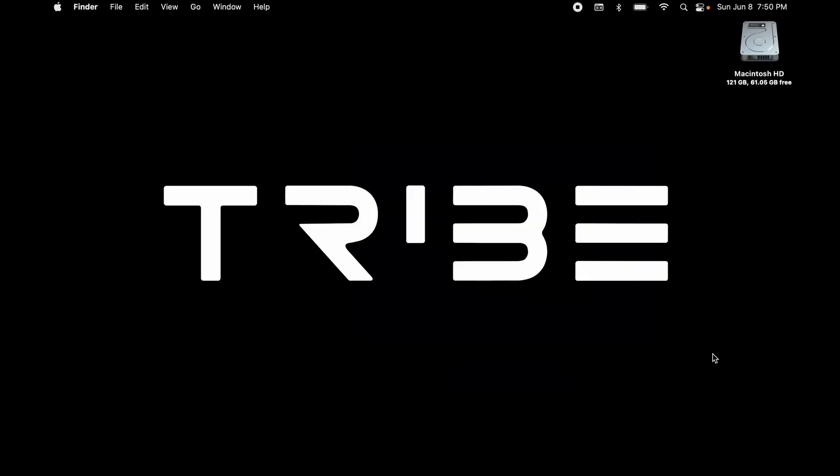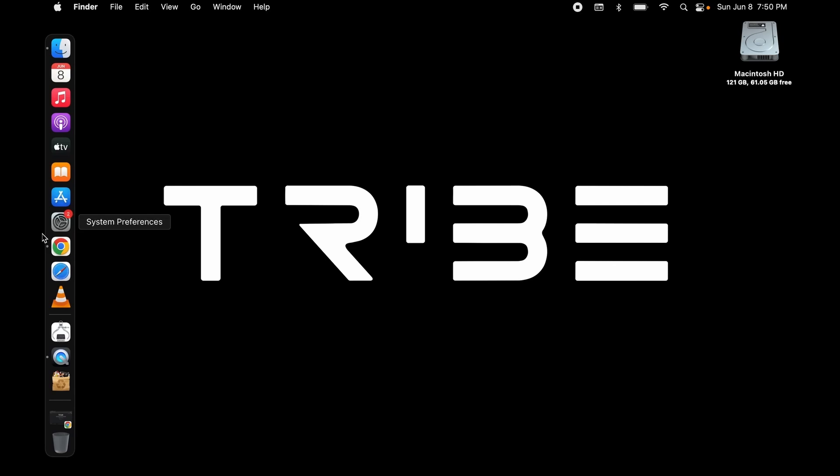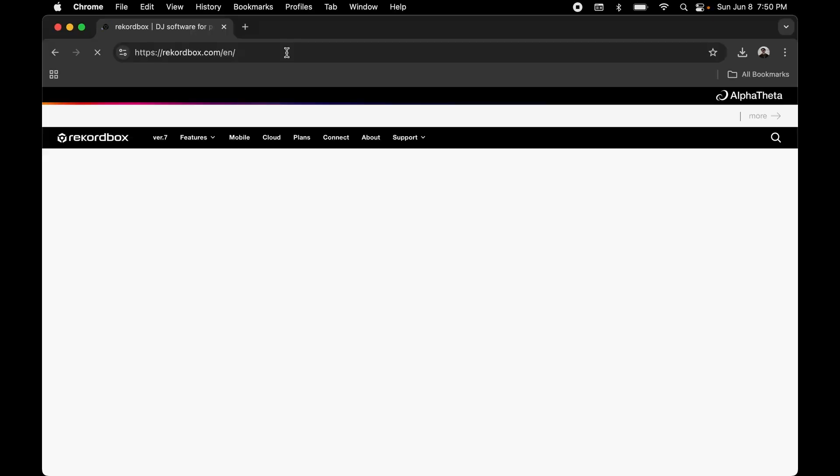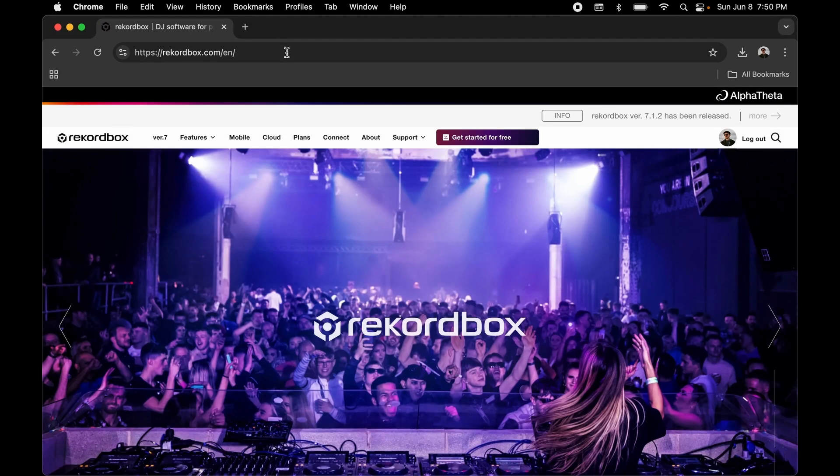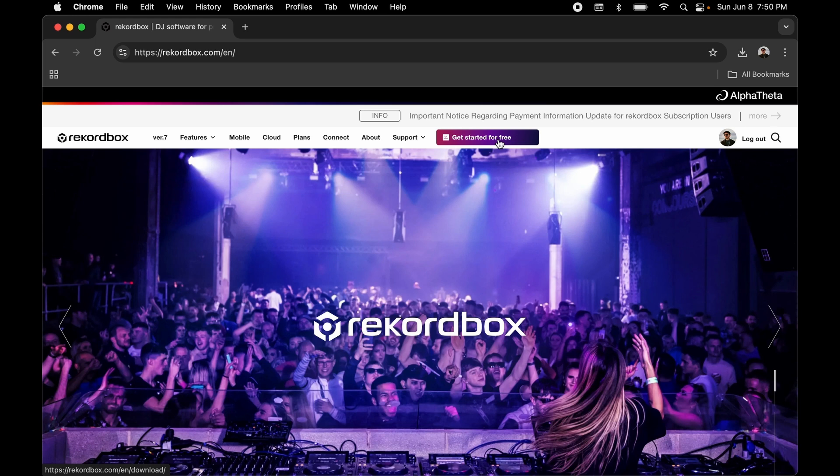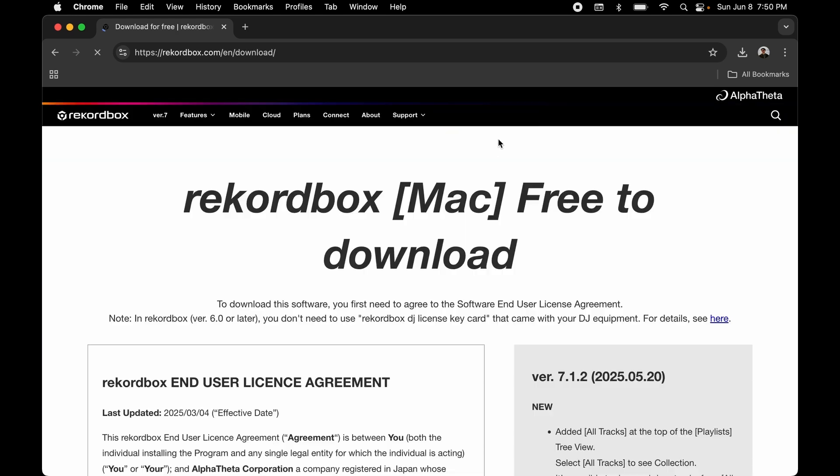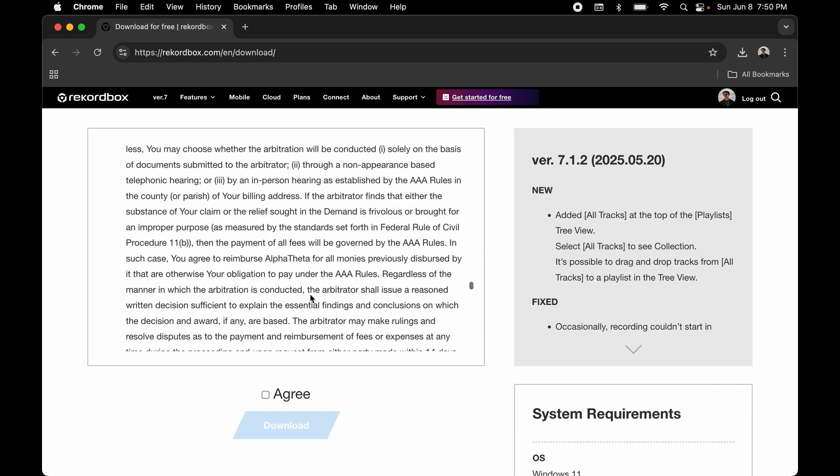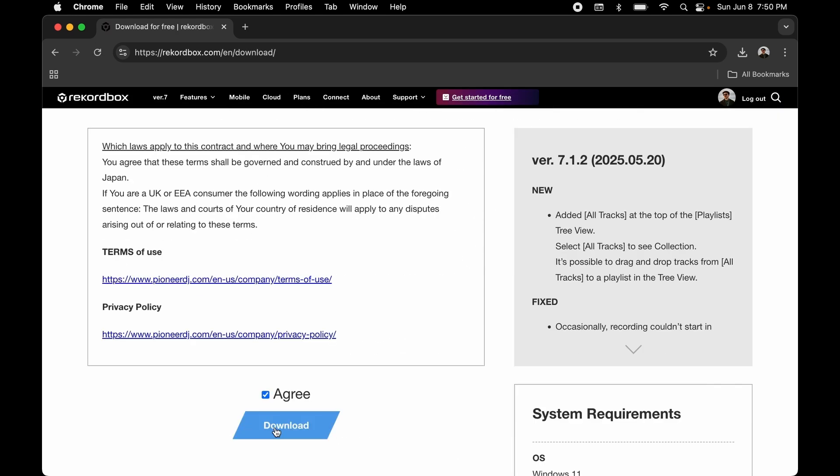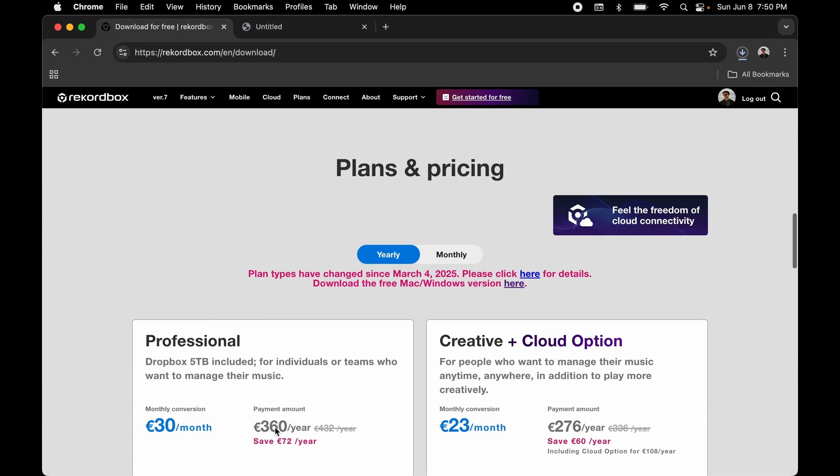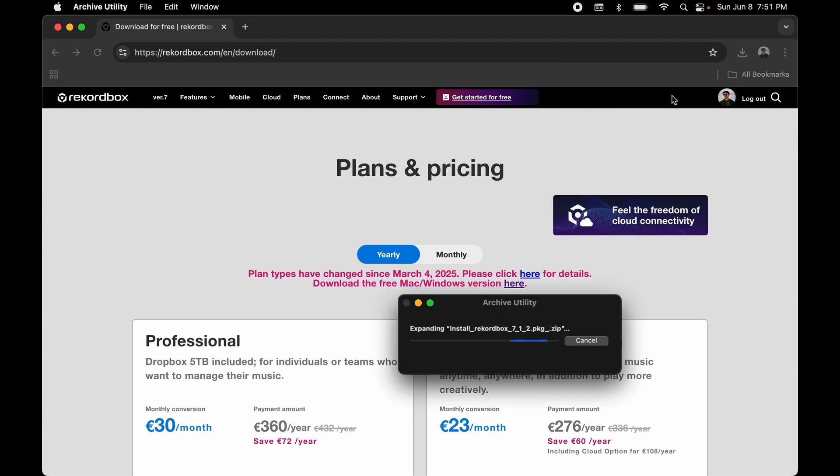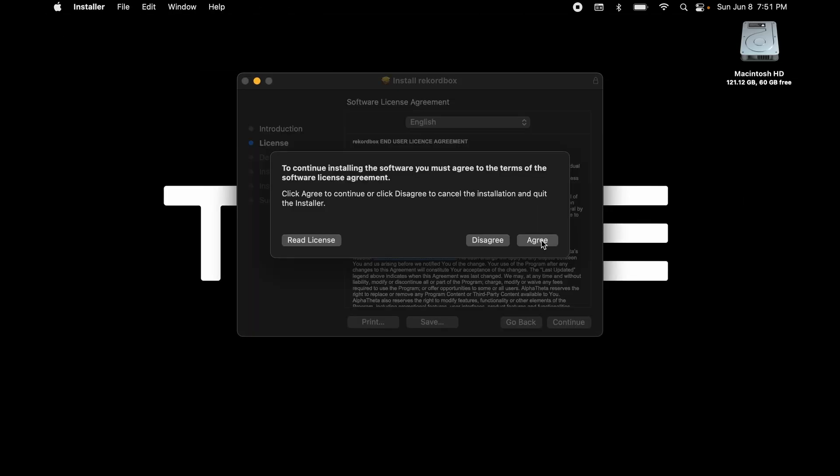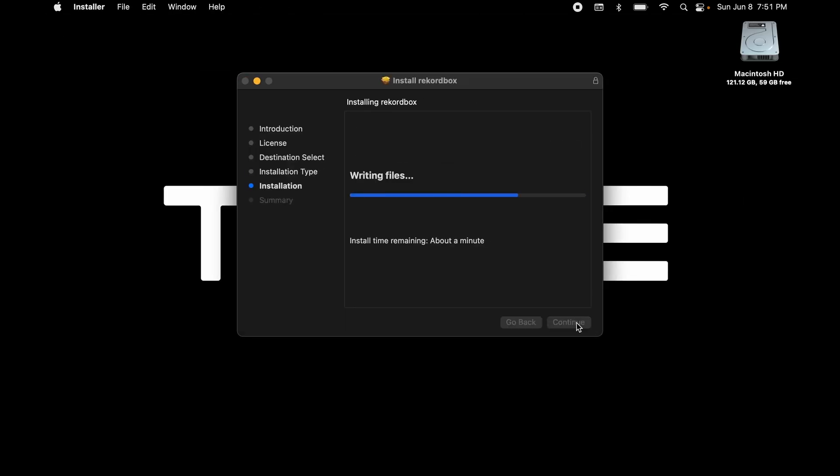This tutorial is intended for standalone Tribe XR users using Windows or Mac. Go to Rekordbox.com and click on Get Started for Free. Click on Agree and Download. Open the installation and follow instructions.